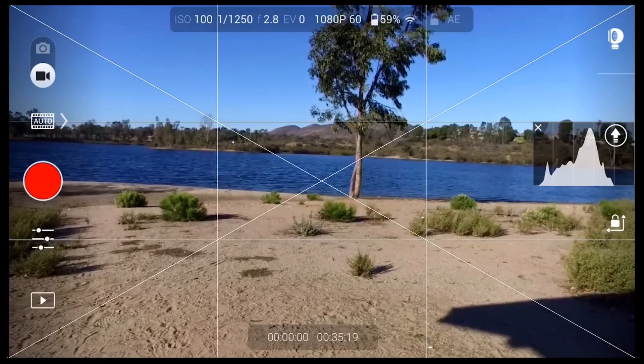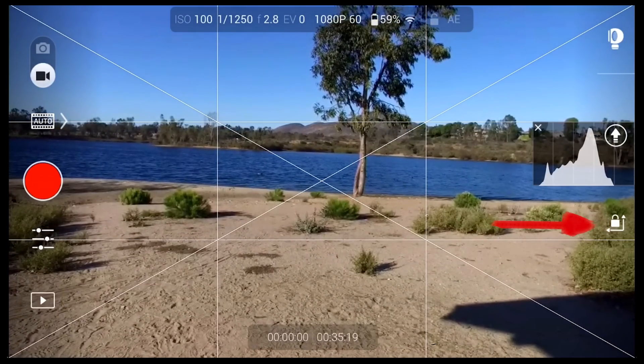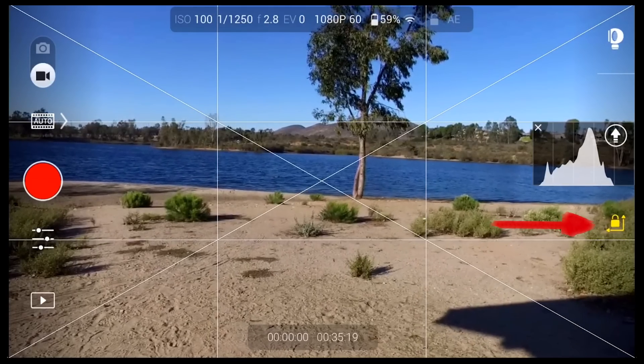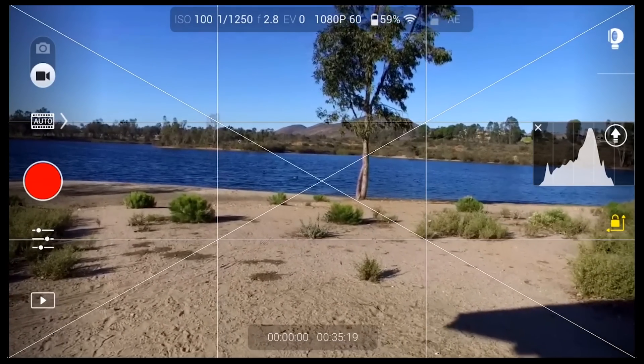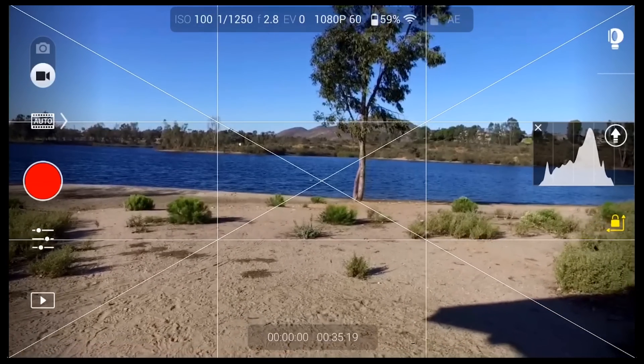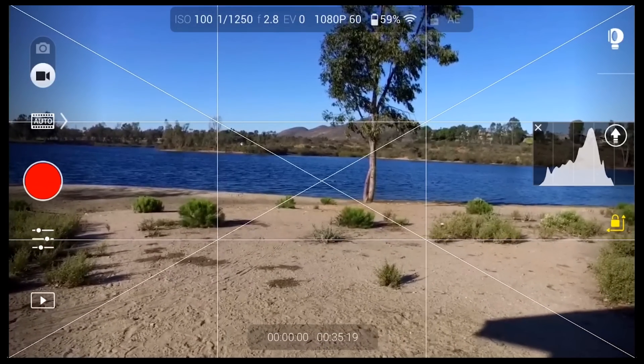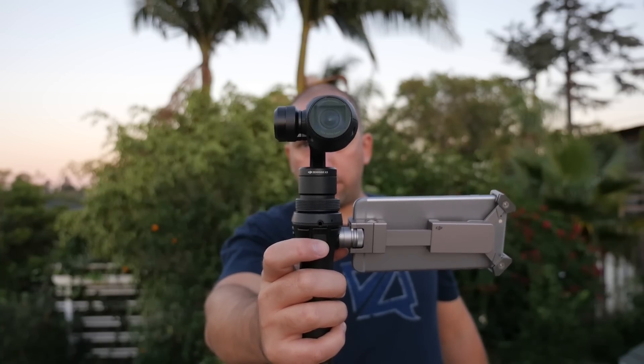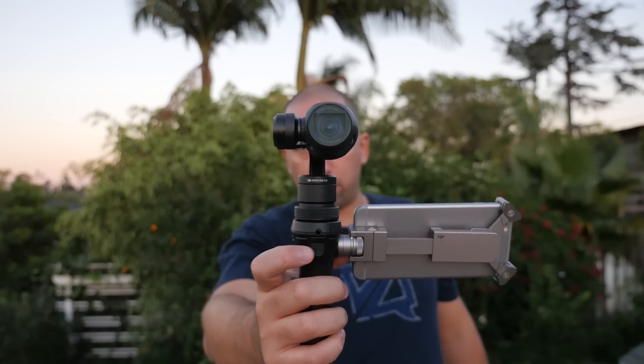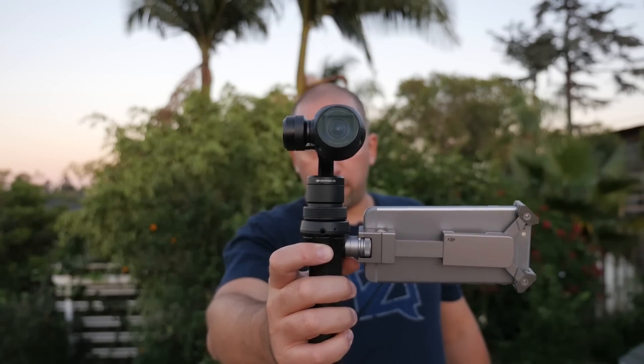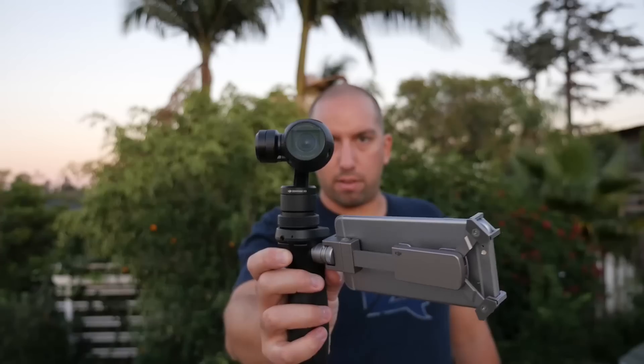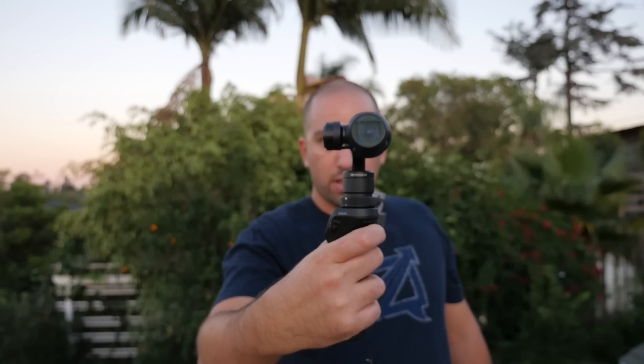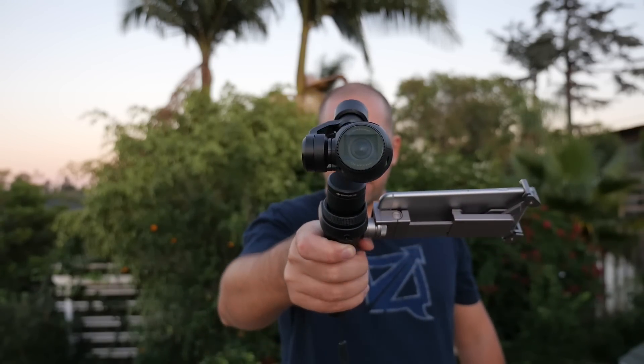The next icon is a lock and when you push it, it will lock the gimbal in the direction that it is facing while you are moving the handle around. This is really great if you are trying to stay focused on a single object or in a specific direction. You can also lock the gimbal by pressing and holding the trigger button in the front. When you do that, the camera will lock and stay in the direction that it was originally pointing.